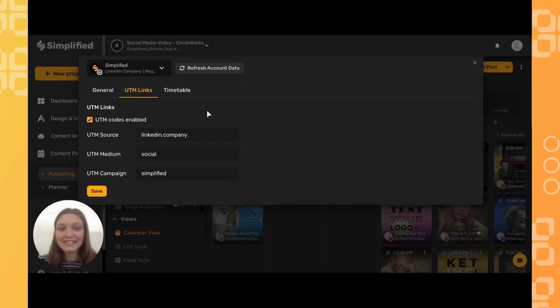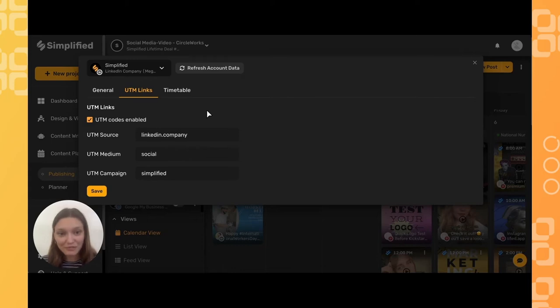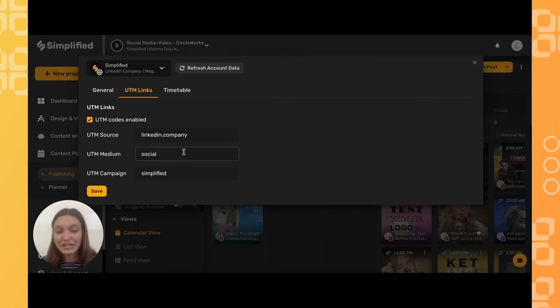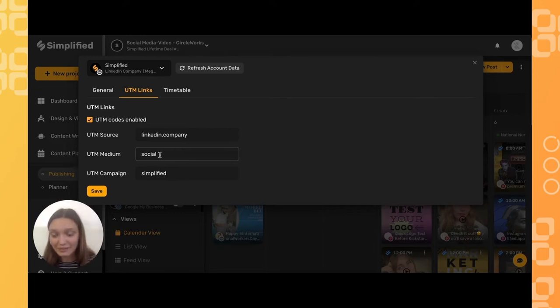From your LinkedIn post, Simplified will automatically generate the UTM code for you. The medium here refers to what type of traffic the visitor originated from. Here we can see the example is social media; another example would be email.